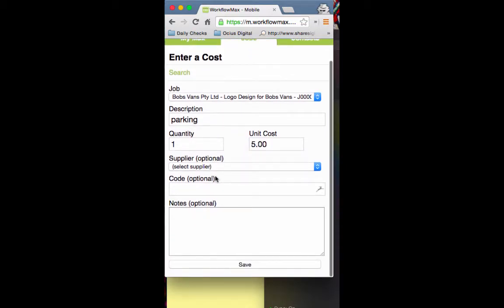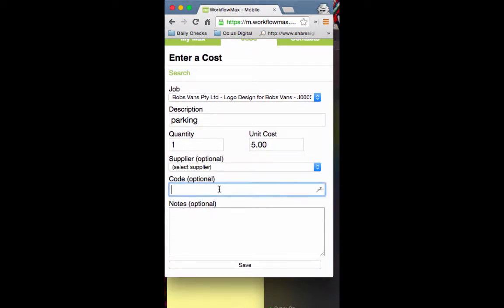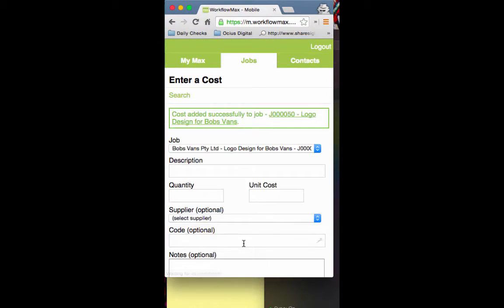A supplier if you wish to enter one, a product code if there is one, and any notes if you need them. We'll enter 'parking before meeting Collingwood,' hit save, and that will add the cost to the job.